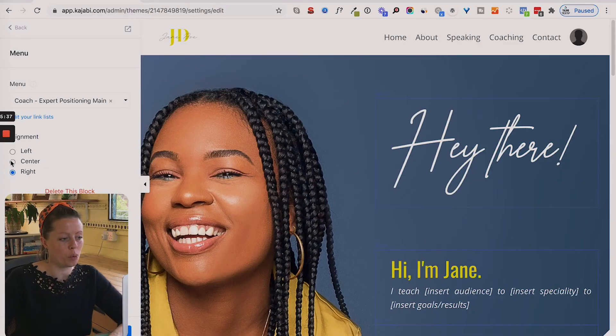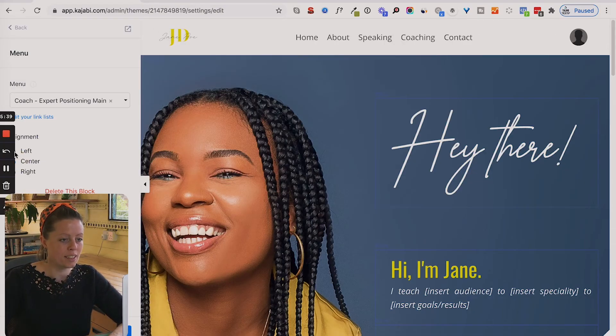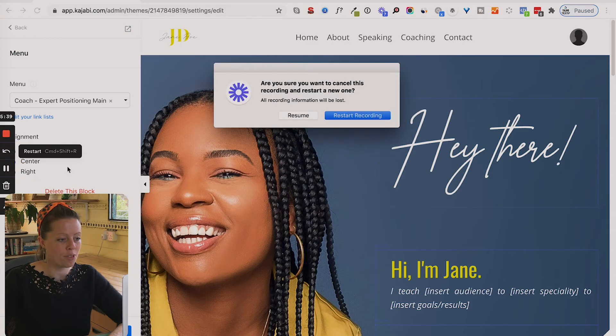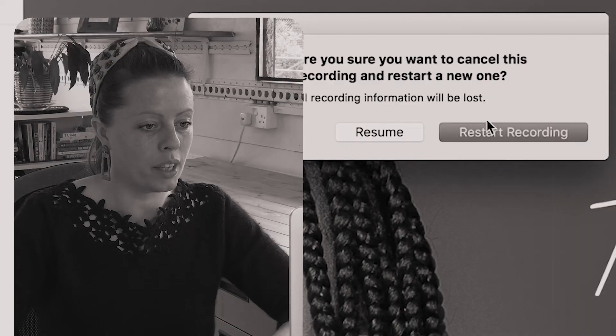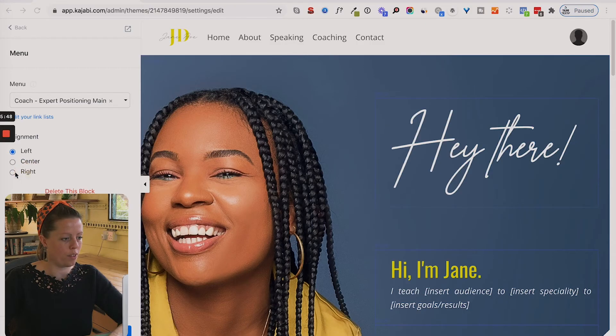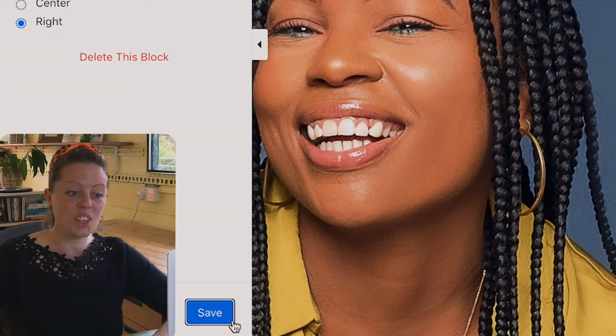You have the options here of center or left. I'm going to stick with right. Then you click save at the bottom. And that is as simple as that — that's how you add a navigation bar into your Kajabi page. You'll want to do it for all the other pages too. If you've got any questions, just comment below.